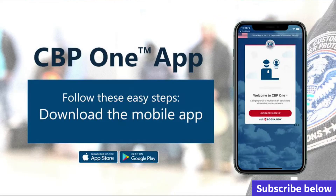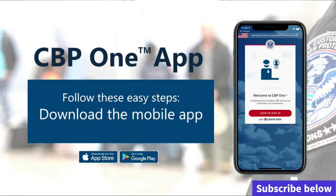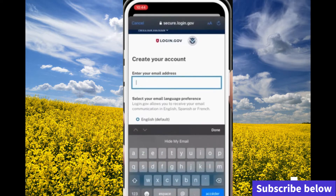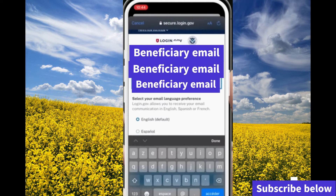With the CBP One app, we can start by downloading it first. The beneficiary will need to download this application — not the sponsor. Once they download the app, whether they have Android or iPhone, they can download it from the app store.